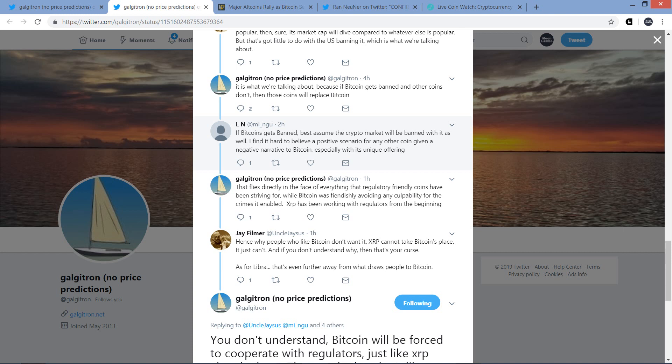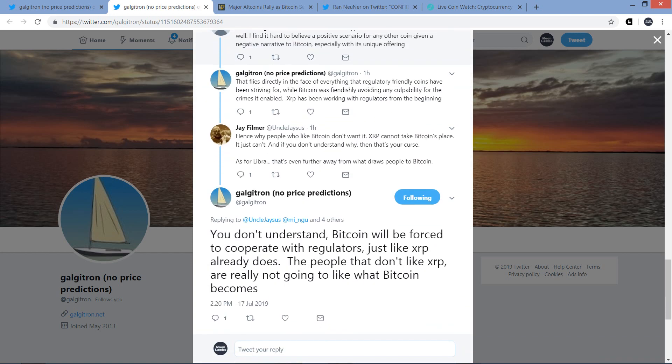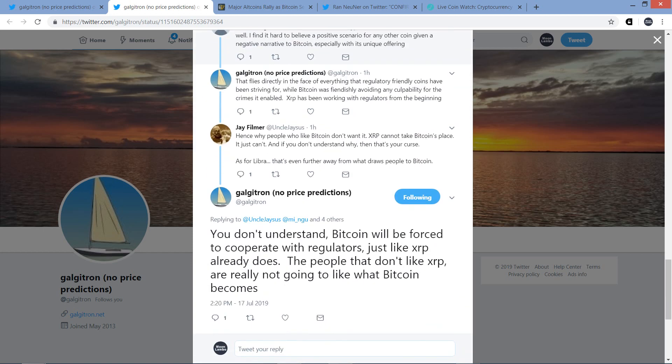And Galgatron responded to that. That flies directly in the face of everything that regulatory-friendly coins have been striving for. While Bitcoin was fiendishly avoiding any culpability for the crimes it enabled, XRP has been working with regulators from the beginning. And to be clear, when he's talking about Bitcoin doing something or XRP doing something, he's talking about those entities, those individuals that are cheerleaders for both. Of course he understands that XRP itself is not some entity that can make deals. So just to be clear there, just the way he worded that. And Jay responded to that. Hence why people who like Bitcoin don't want it. XRP cannot take Bitcoin's place. It just can't. And if you don't understand why, then that's your curse.